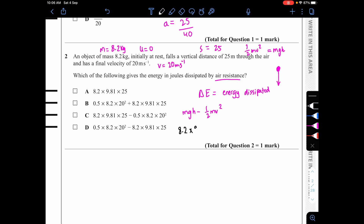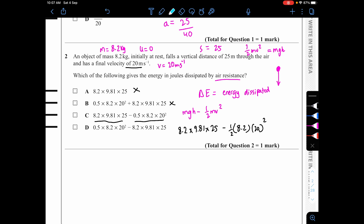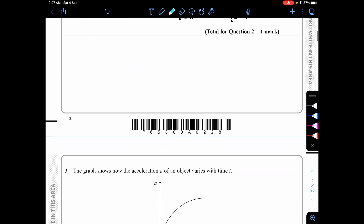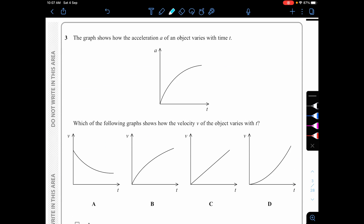So: 8.2 × 9.81 × 25 − ½ × 8.2 × 20². Checking the options: option A lacks the ½mv² term. Option C matches: 8.2 × 9.81 × 25 − 0.5 × 8.2 × 20². The answer is C.